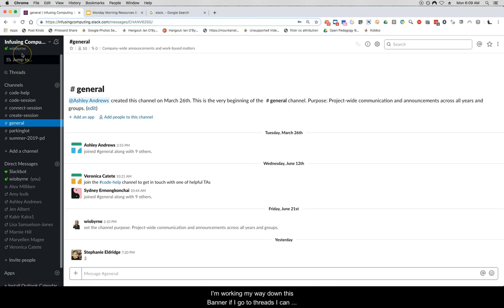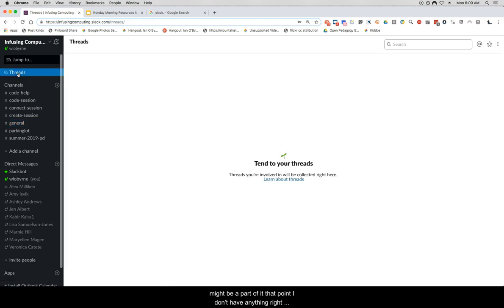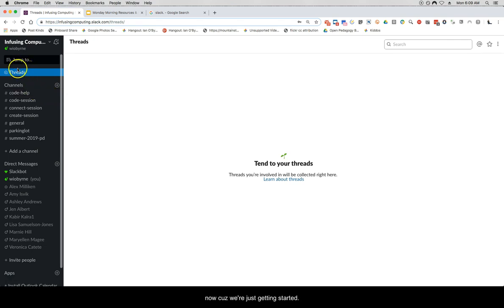If I go to Threads I can see discussion threads or threaded discussions that I might be a part of. I don't have anything right now because we're just getting started.